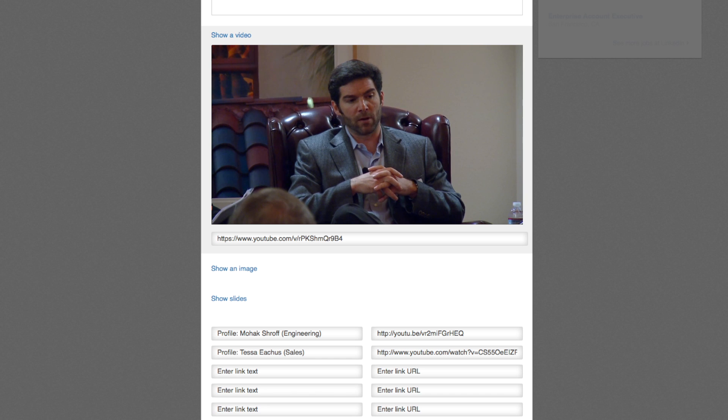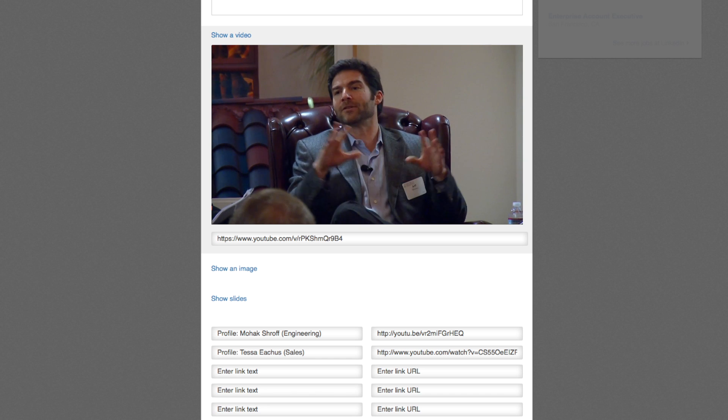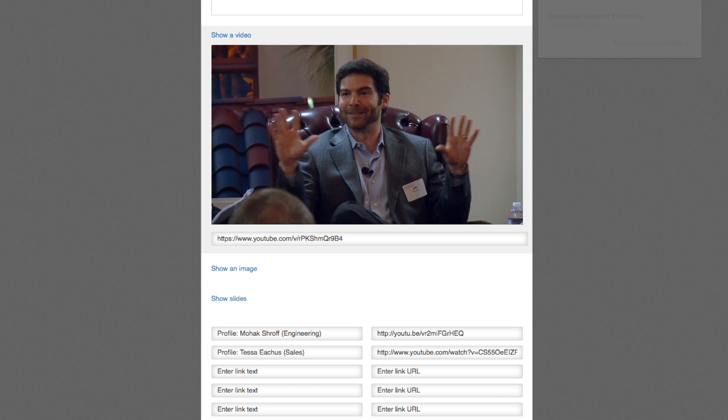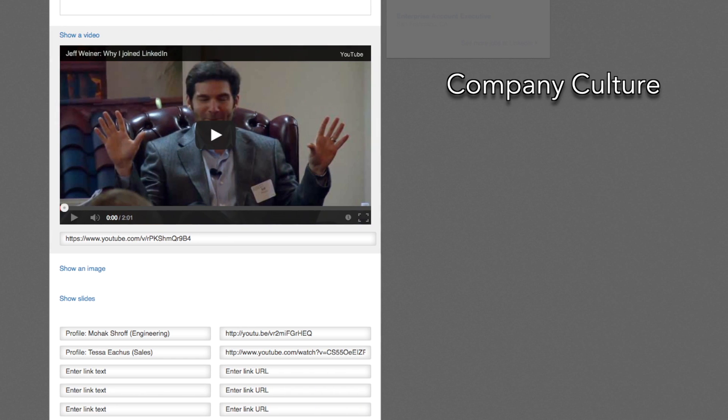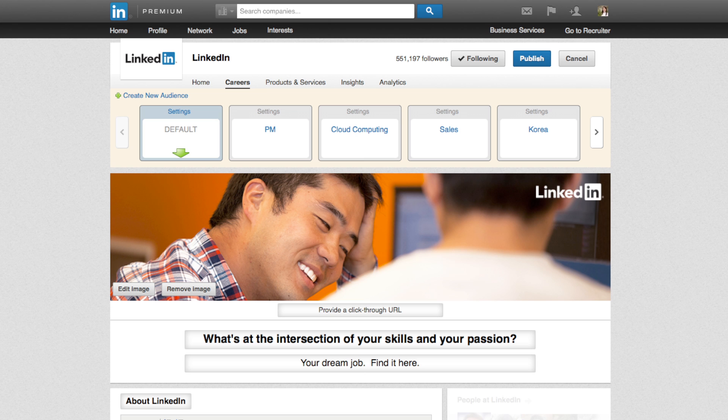The final section of the career page is similar to the first. Continue highlighting your company culture, awards that you've received, companies that you've worked with, unique details about your recruitment process, and anything else that makes you unique. Mention any specific initiatives you may have such as new verticals, entry level, diversity, or project-based work.